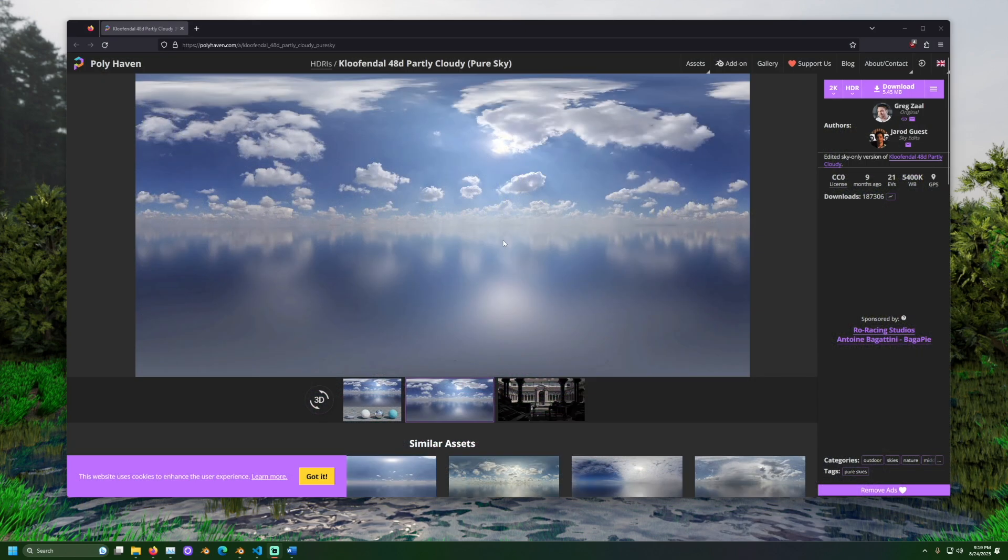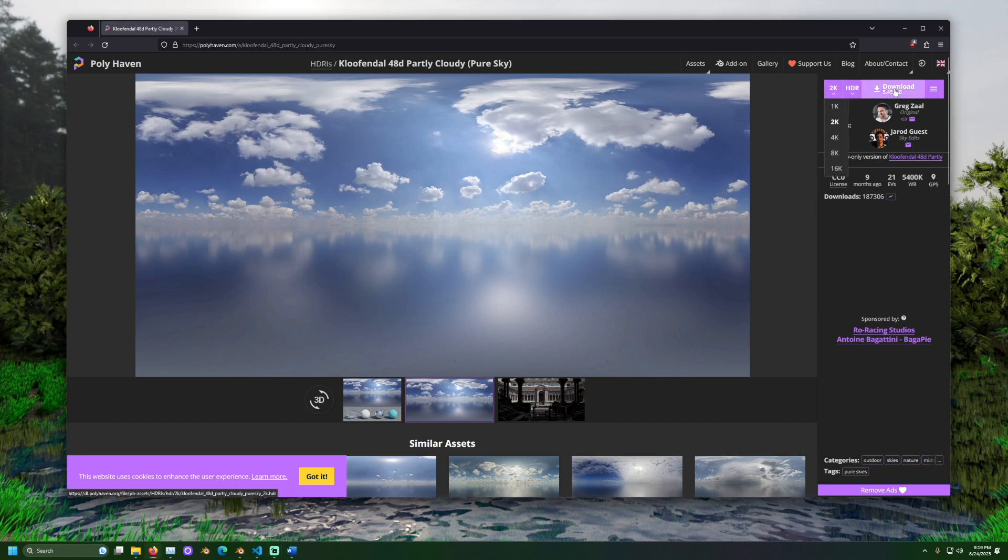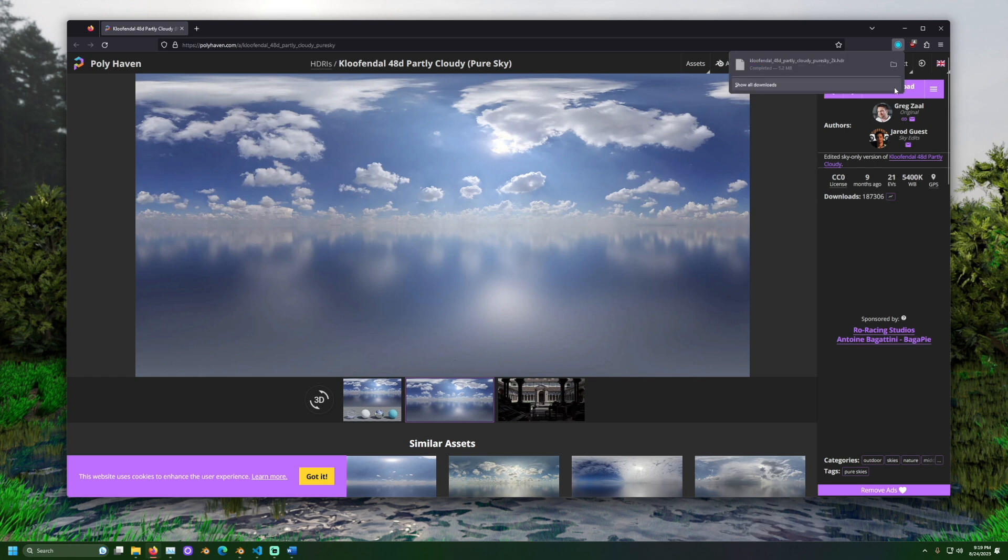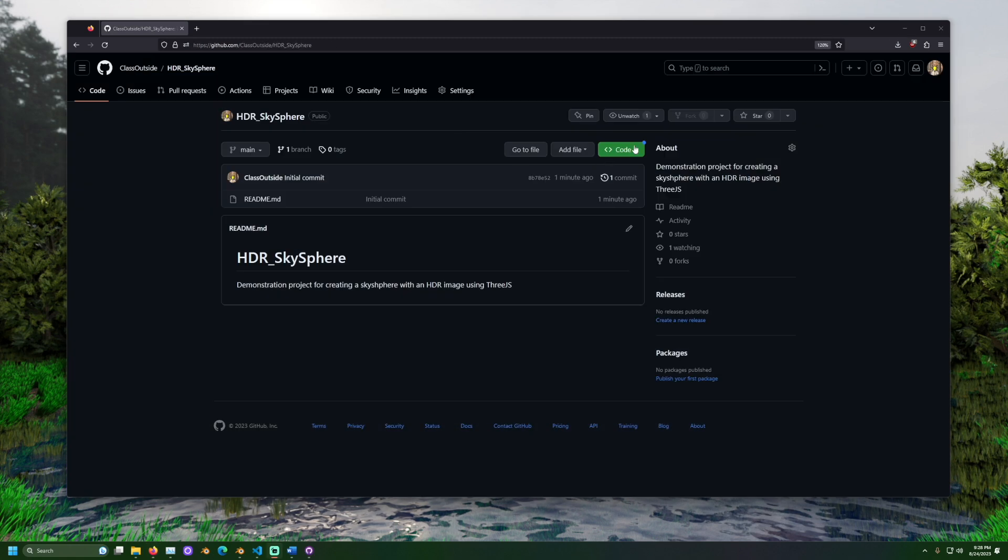To start we need to choose and download a 360 image. I'll choose this one with the nice clouds. Then we download it. Next let's go to GitHub and download the project.